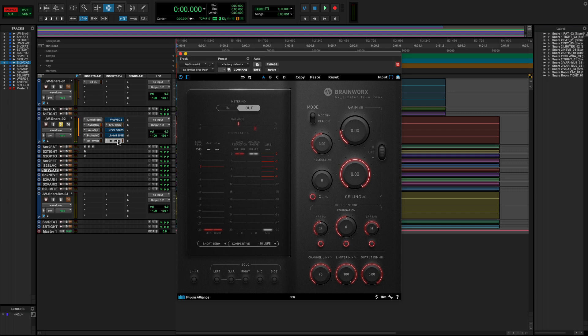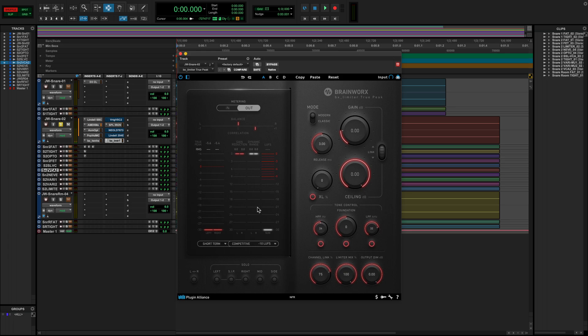The BX Limiter True Peak adds on some additional controls, loudness metering, and True Peak compression, which will catch intra-sample peaks, something we can look at in a future video where we dive even deeper into limiting.